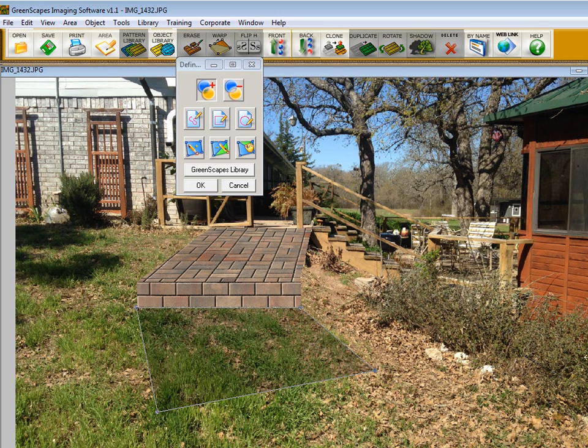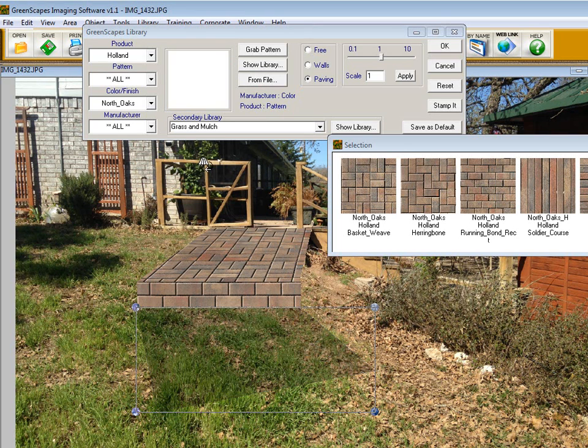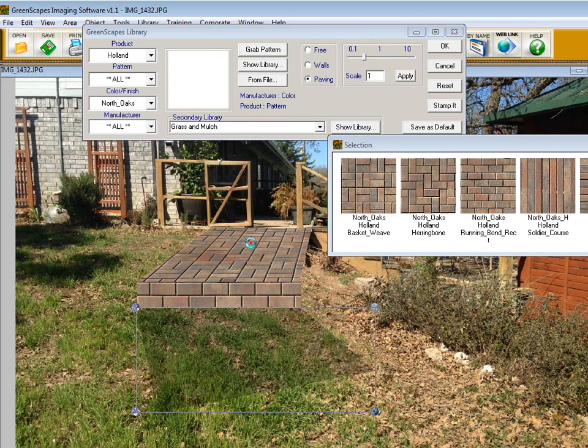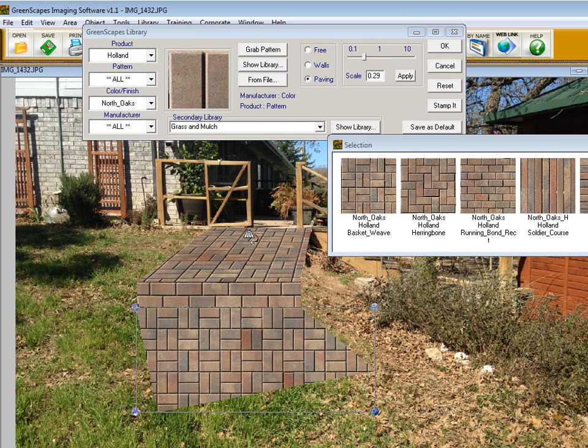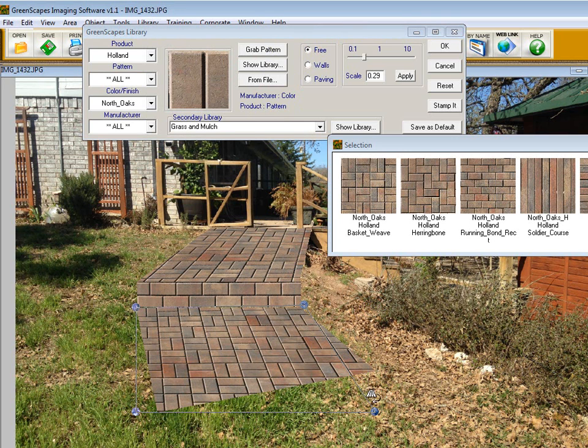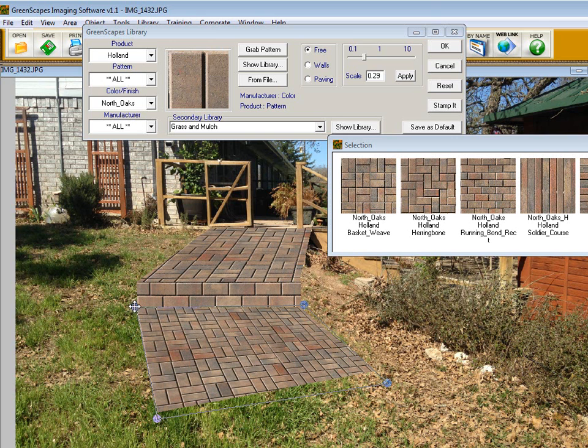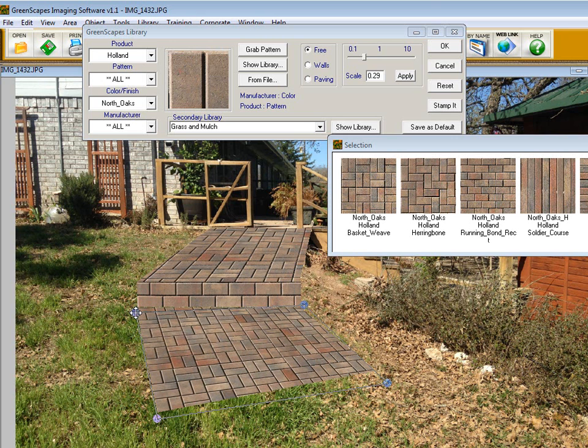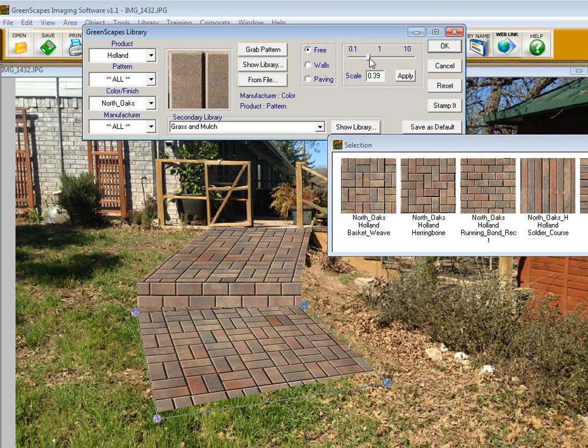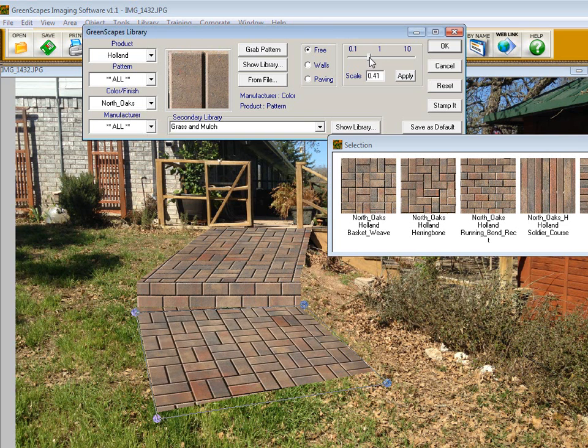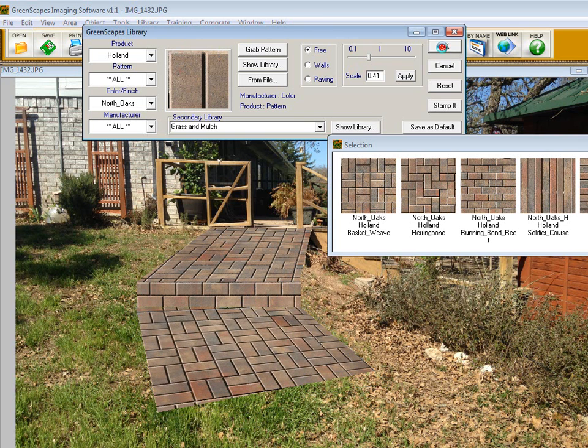We go to Greenscapes Library. A shortcut instead of clicking on basket weave—so you remember this shortcut—go to grab pattern. I'll just grab the pattern off the top platform I did. Then we want to adjust the perspective, so we'll grab the perspective handles and turn it around the direction we want it to look. Then we scale it up. That looks about right. We click OK.